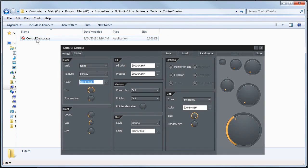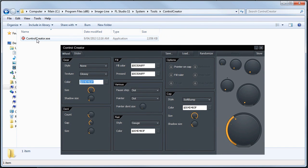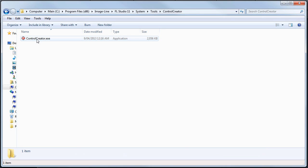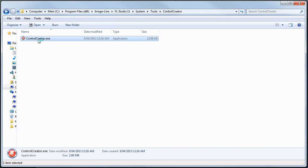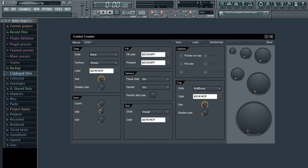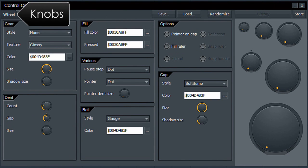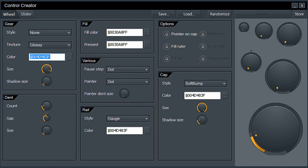Control Creator is a self-contained editor program to make new control surface style options. Feel free to make a shortcut to Control Creator on your desktop. Double-click to run it and you'll start on the wheel or knob editor tab.